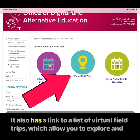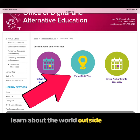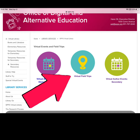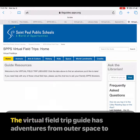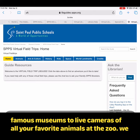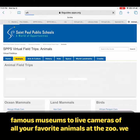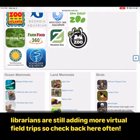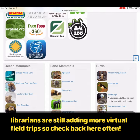It also has a link to a list of virtual field trips, which allow you to explore and learn about the world outside while still being inside on your iPad. The Virtual Field Trip Guide has adventures from outer space to famous museums to live cameras of all your favorite animals at the zoo. We librarians are still adding more virtual field trips, so check back here often.